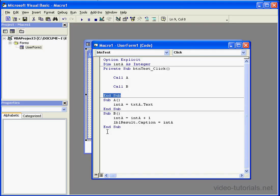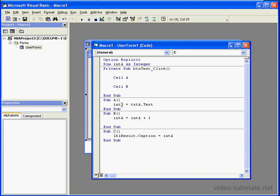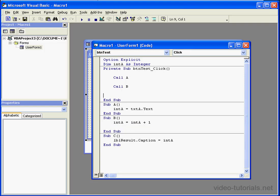Let's enter one more procedure. We'll call it subc. Parentheses. Enter. Enter. Now let's drag this line of code here. And we'll refer to it as call c.